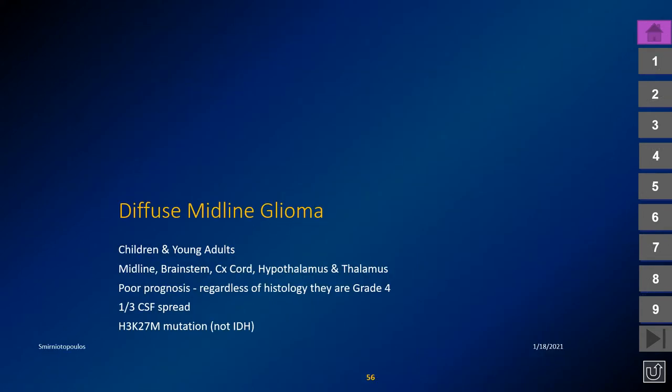Diffuse midline glioma presents in children and young adults, involving midline structures including the brain stem or pons, cervical spinal cord, hypothalamus, and thalamus. Regardless of histology — bland or anaplastic — they have a very poor prognosis, and about one-third have CSF spread. Pathologists formerly graded pontine gliomas as WHO grade 2, 3, or 4, but they are now all considered grade 4 regardless of histologic appearance, given the H3K27M histone mutation.